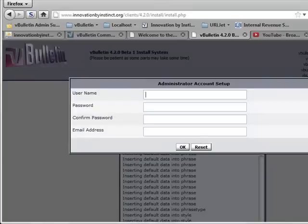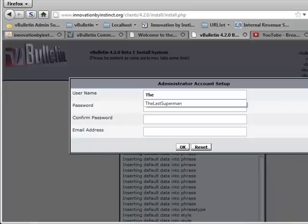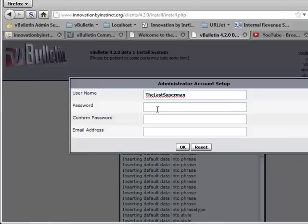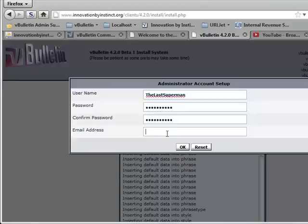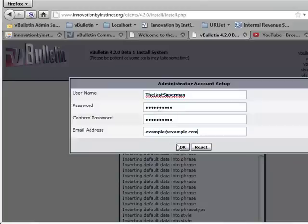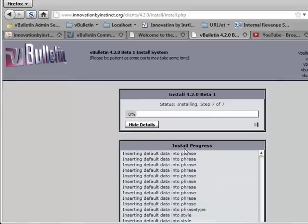Now the next prompt is for administrator account setup. Let's go ahead and enter in a username and enter in a password, be sure it's something a little long and secure, and then your email address, and hit OK.